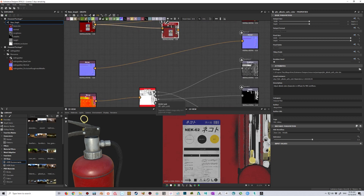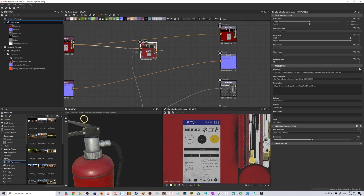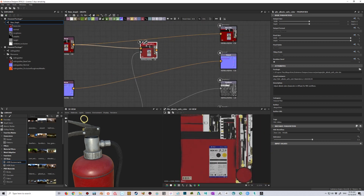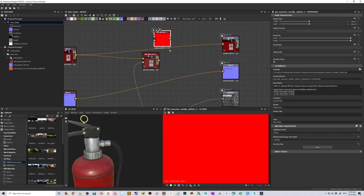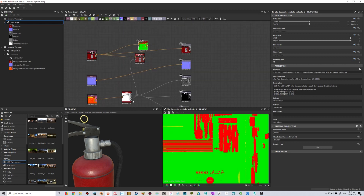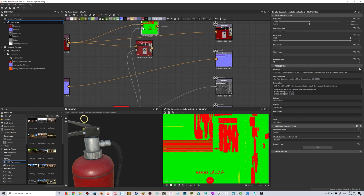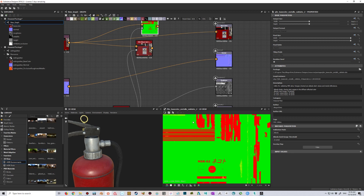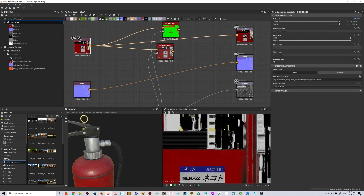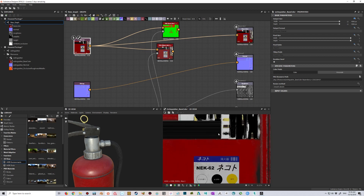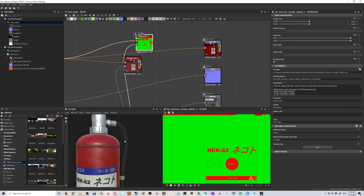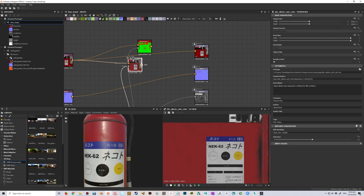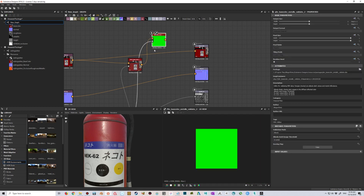We can also drag the metallic map into the Albedo Safe Color so it can validate and make sure all those values are correct. We also have the PBR Base Color Metallic Validate node, which shows in red what the wrong values are. I'll drag the metallic in here, and you can see those red values are out of range. Now dragging the corrected output in, it's all green — everything should be fine.